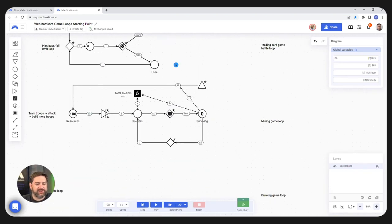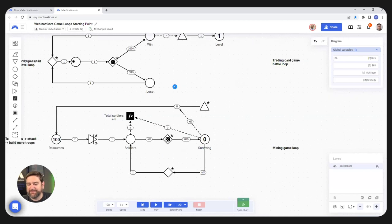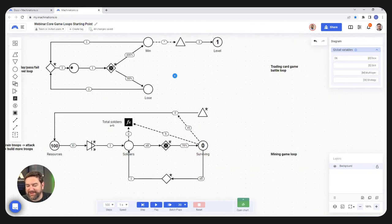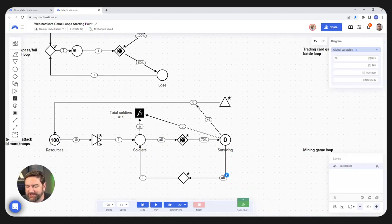One quick question: can you clarify the difference between steps and batch plays? You did some steps, then ran some batch plays across a number of steps. Can you make sure everyone's clear on that terminology?